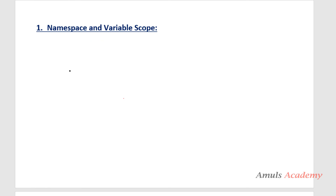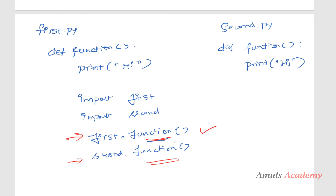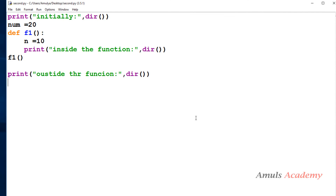So that's namespace and variable scope. Namespace controls all names in the program and allows us to reuse names in different namespaces. The part of the code where a variable is available is called its variable scope. In Python, namespaces are implemented as dictionaries — key-value pairs where the key is the name and the value is the object. That's it for now — thank you for watching, don't forget to subscribe, and I'll see you in the next class.